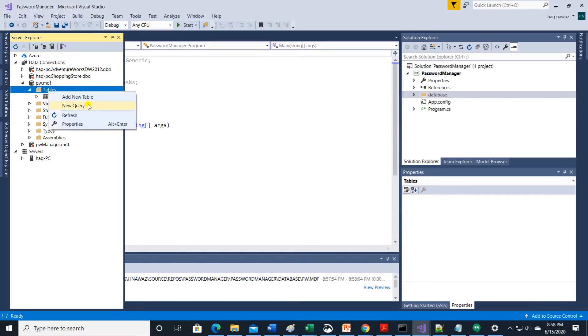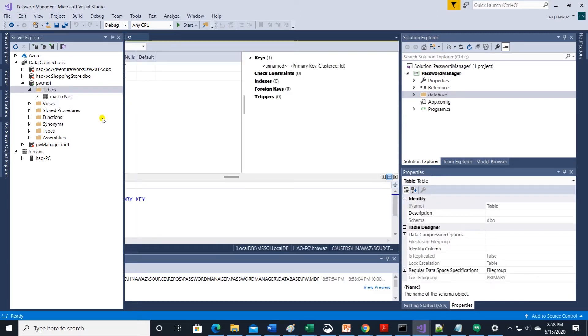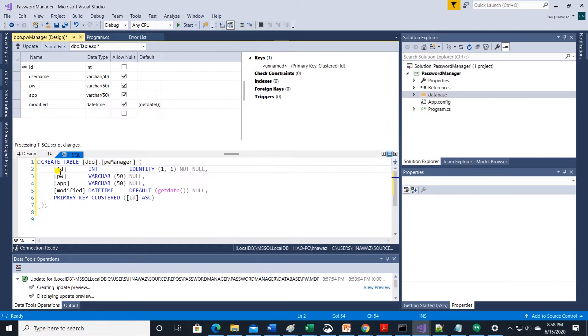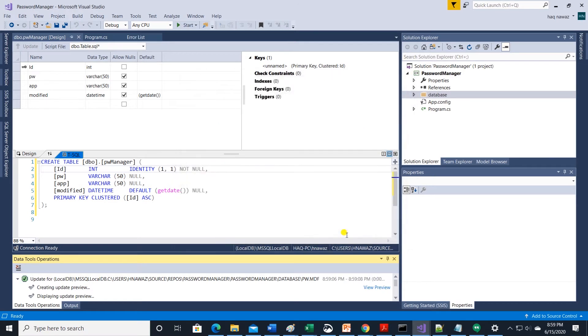Let's create the second table password manager. We will store password and service name in this table. Update and persist the changes to the database. Now our database is ready.